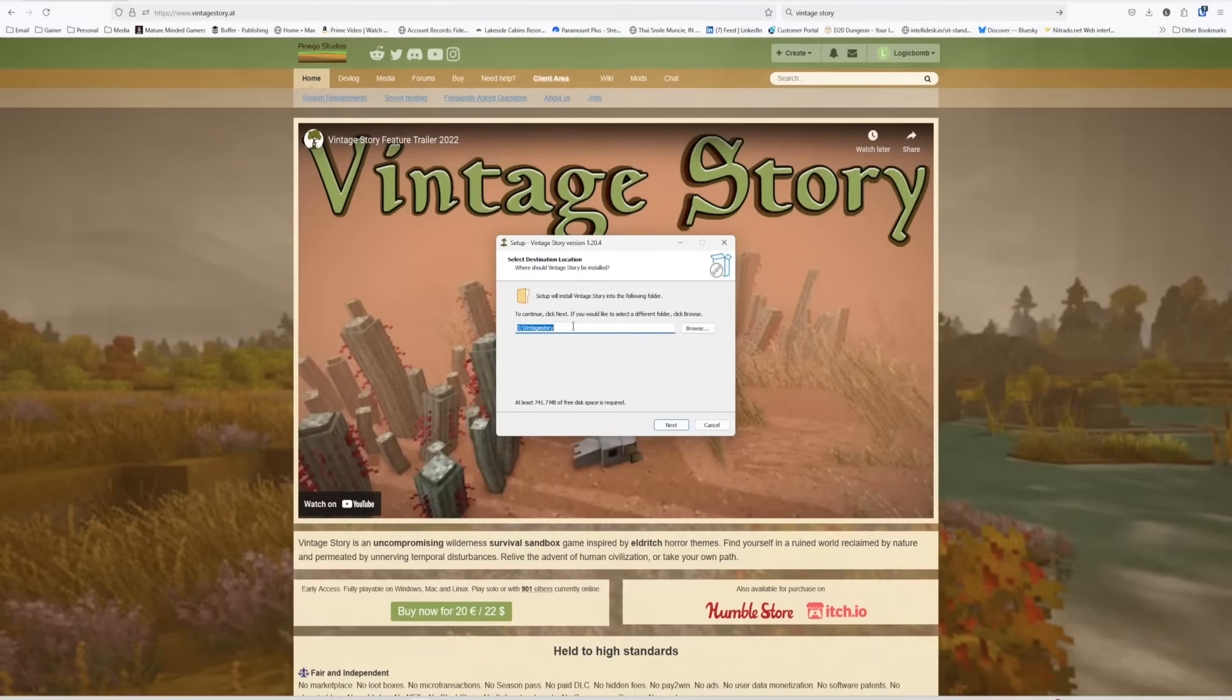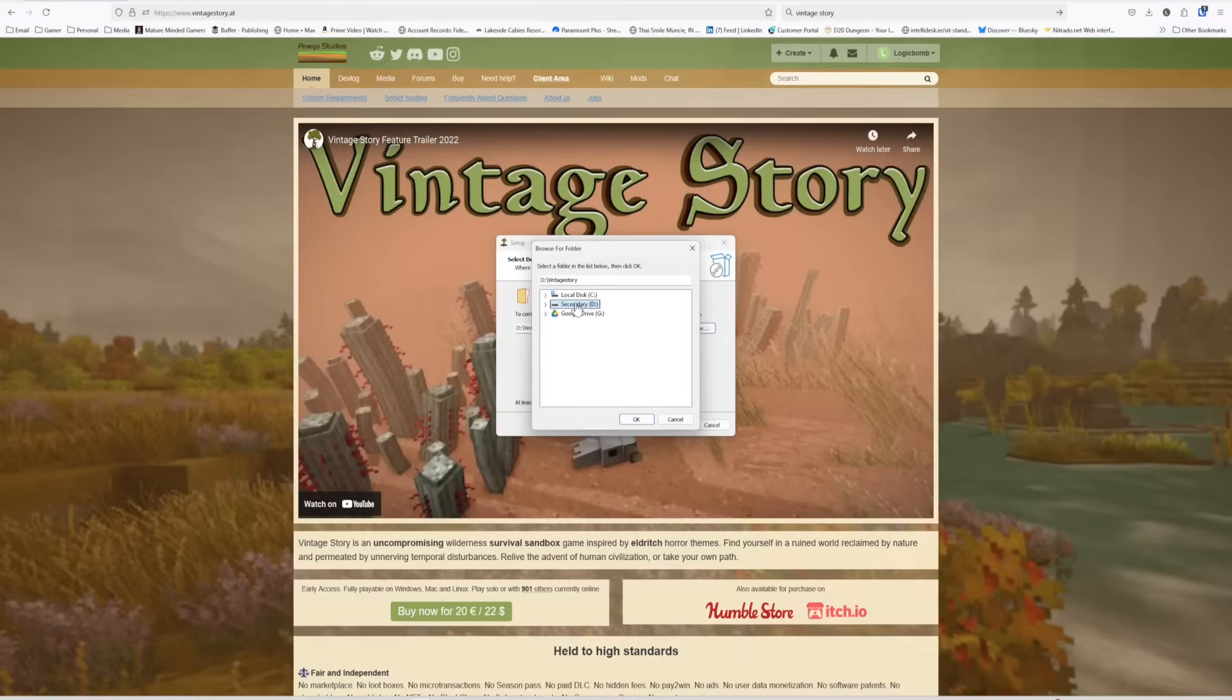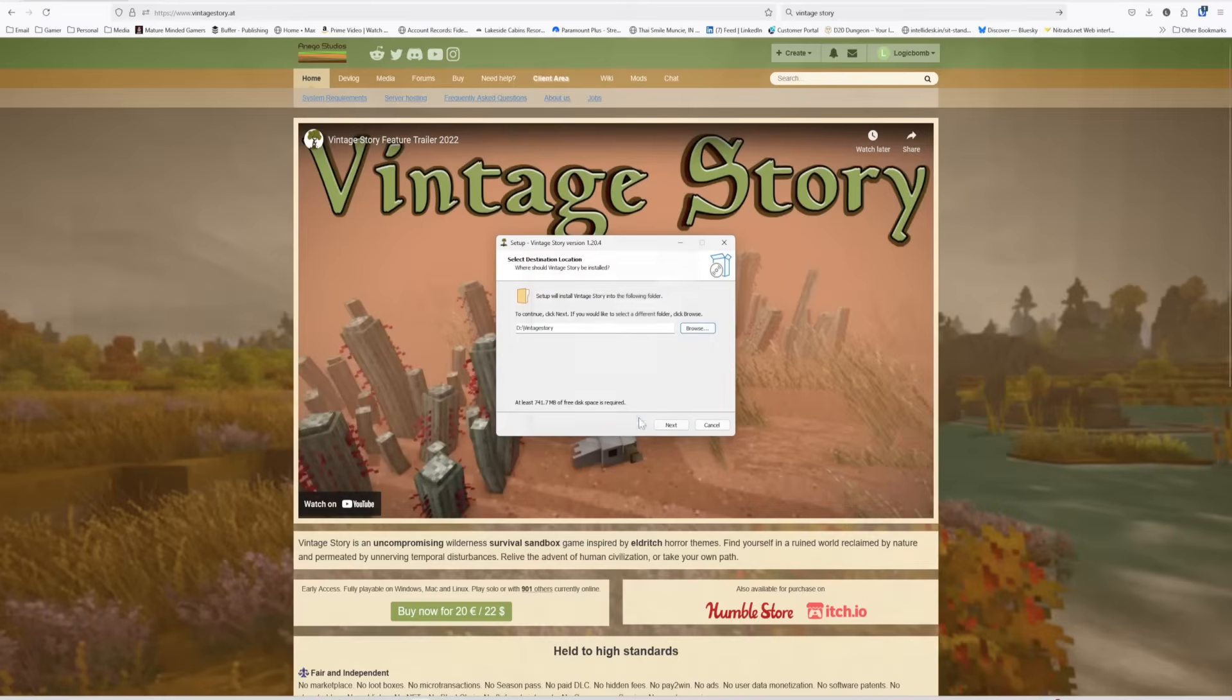See where it says D Vintage Story. So just hit browse and then find your drive. It can be your main drive, secondary drive, whatever. Just put it somewhere where it's not a secure location. Like you don't want to put it inside your Windows folder, for instance. So I would put it directly on the C or D drive like I've done. Hit OK.